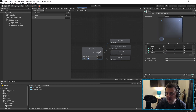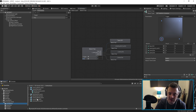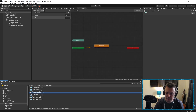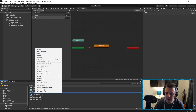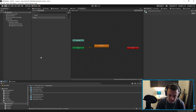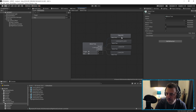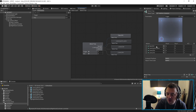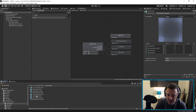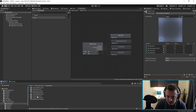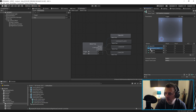Now that we've done the left hand we need to do the right hand. This is easy — select the animator controller, Ctrl+D to duplicate, right click and rename it Right Hand Controller. Double click the blend tree, select it, and replace all the animations with the right-hand versions: Right Hand Default Anim, Right Hand Pinch, and Right Hand Fist. Drag those into the corresponding slots.